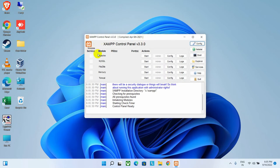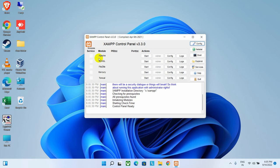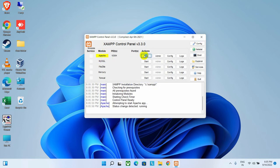As you can see, here are some services listed. If you want to develop any website, then you must need to start this Apache service. Click on the Start button to start that service.